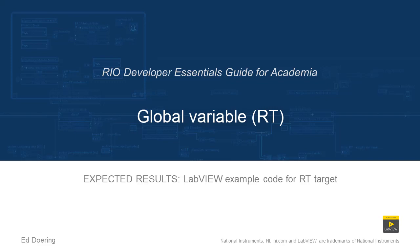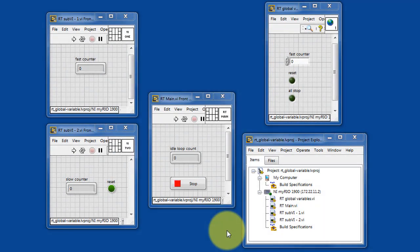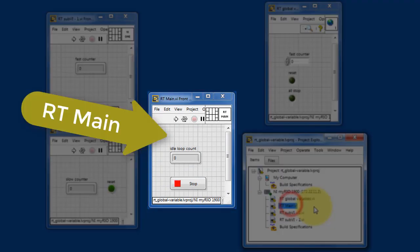Here's what to expect when you run the code in this LabVIEW project. I have three VIs under the RT target.